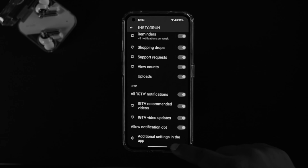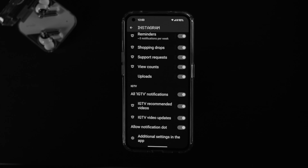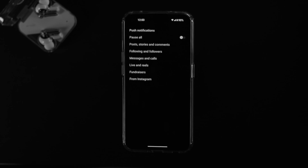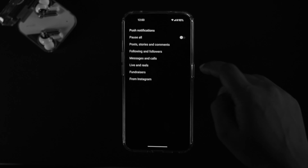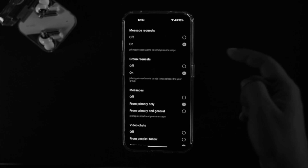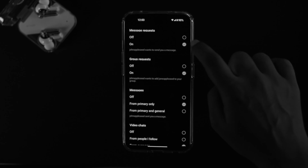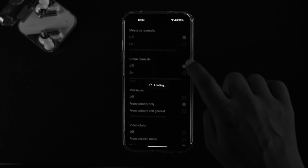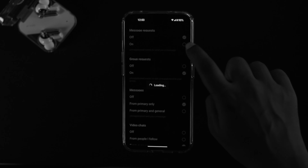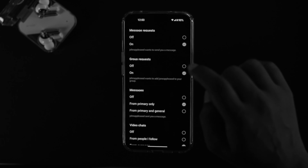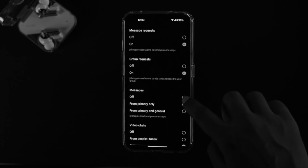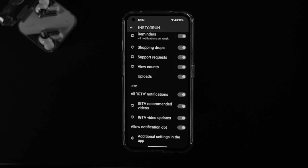If you scroll all the way down, you'll see an option called Additional Settings in the App. Tap on that and it will redirect you to that specific application you're having a problem with. After that, check things like your messages and calls — make sure all those features are toggled on. If you see anything turned off, simply turn them on and your problem should be solved.